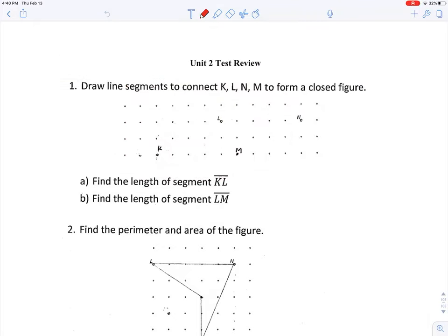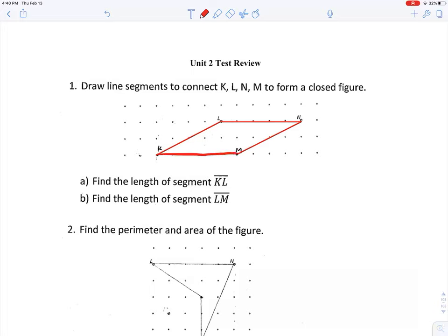Question number one says: draw line segments to connect K, L, N, M to form a closed figure. So first we follow the directions and connect the dots to create a closed figure, and it looks like we have ourselves a nice parallelogram.